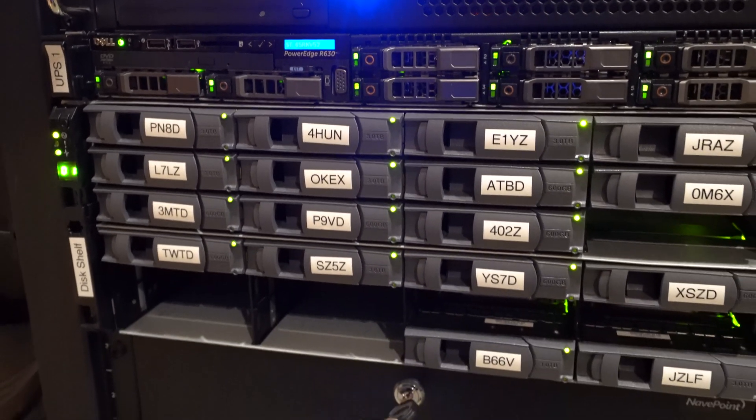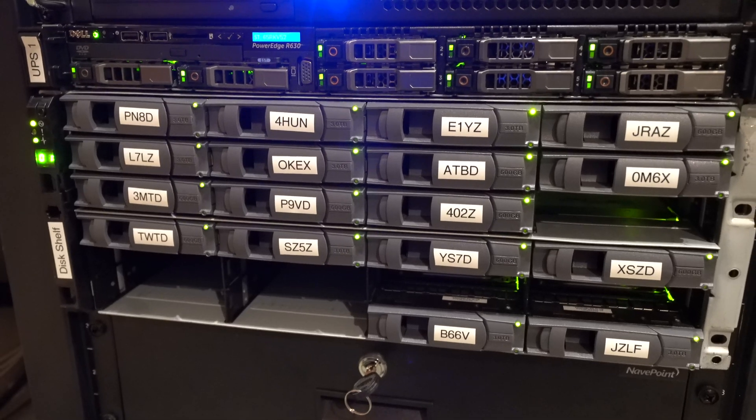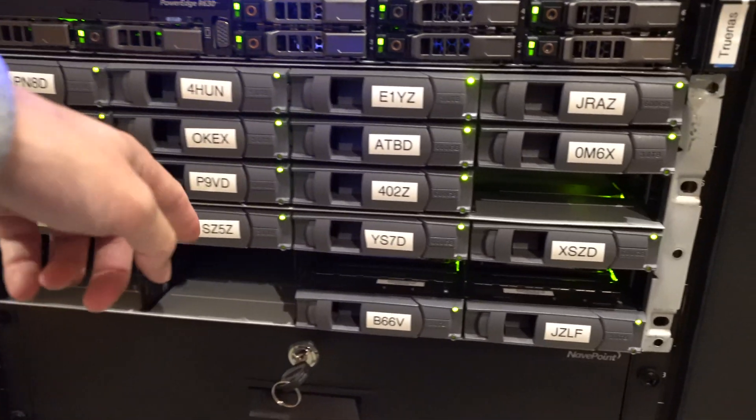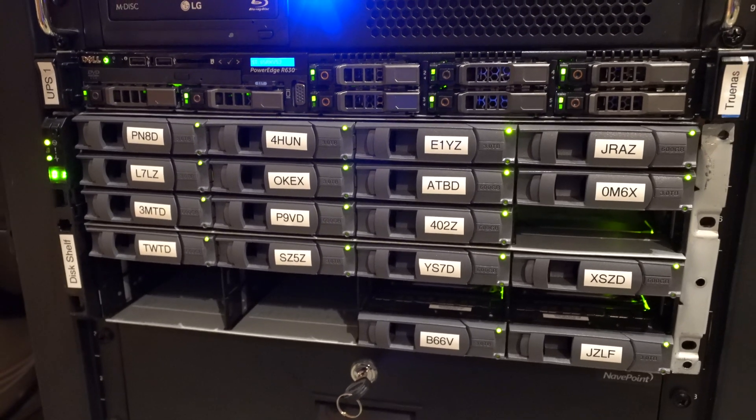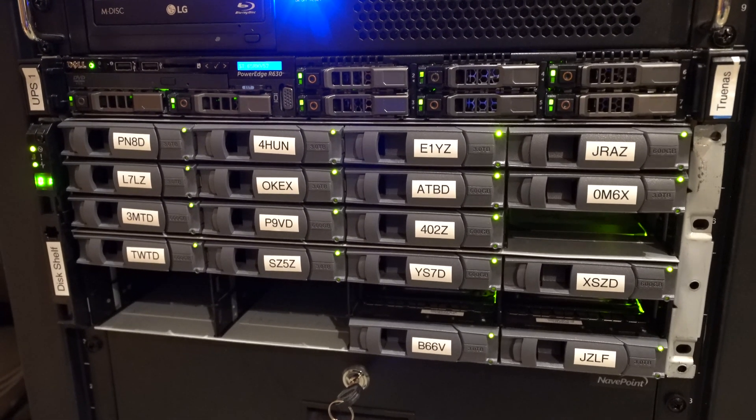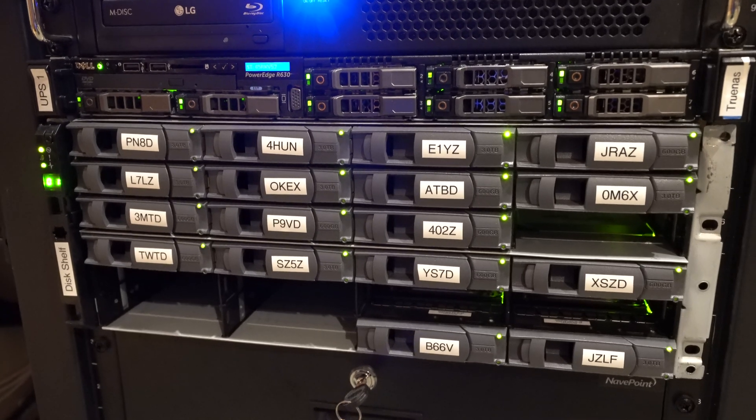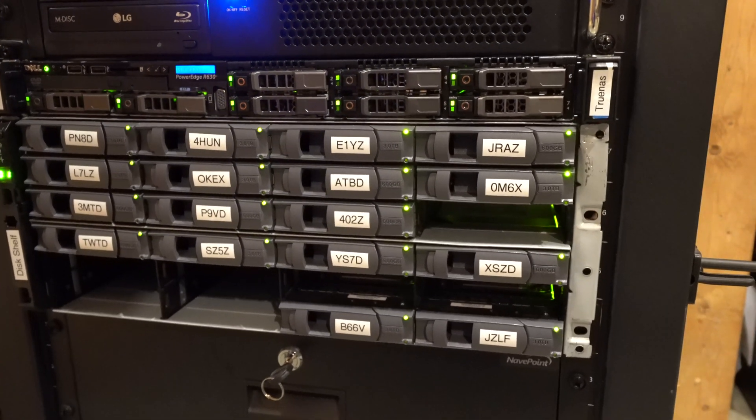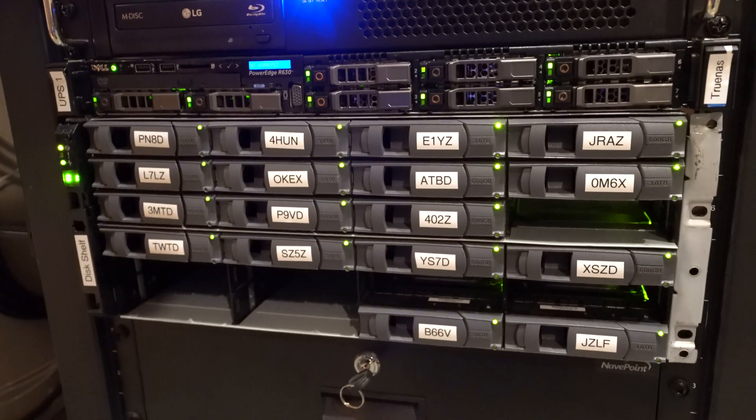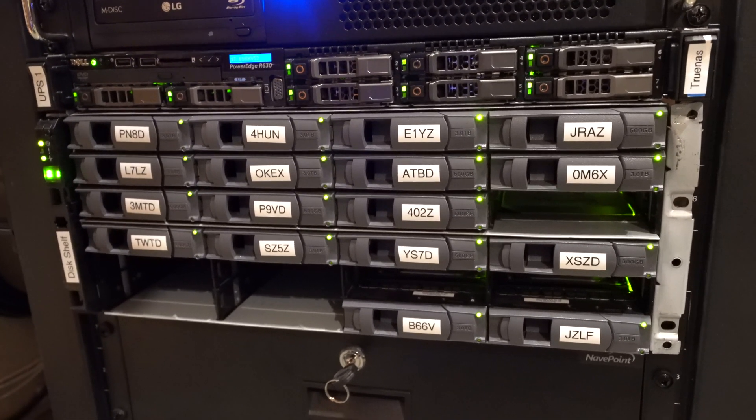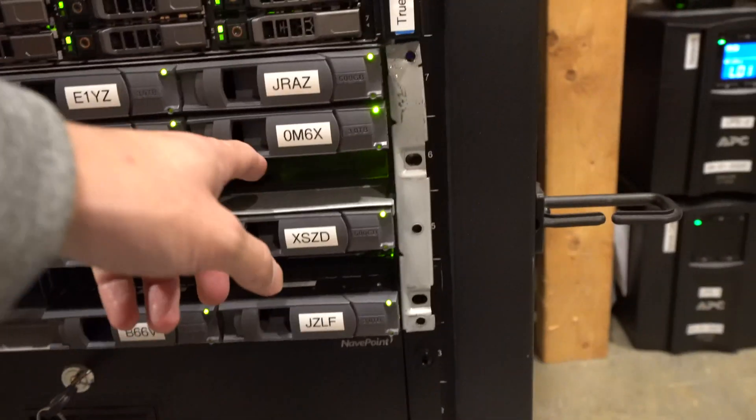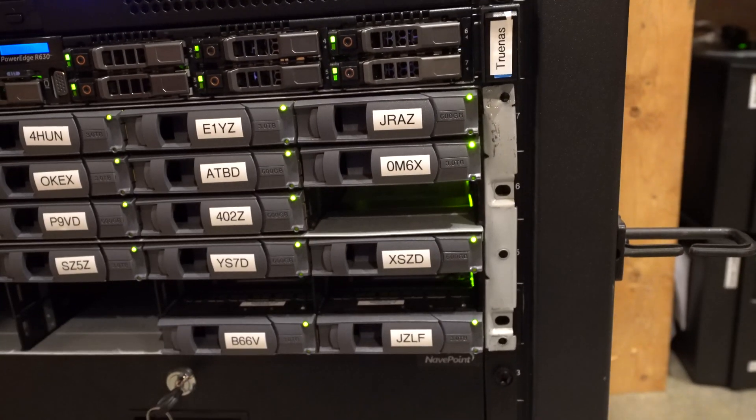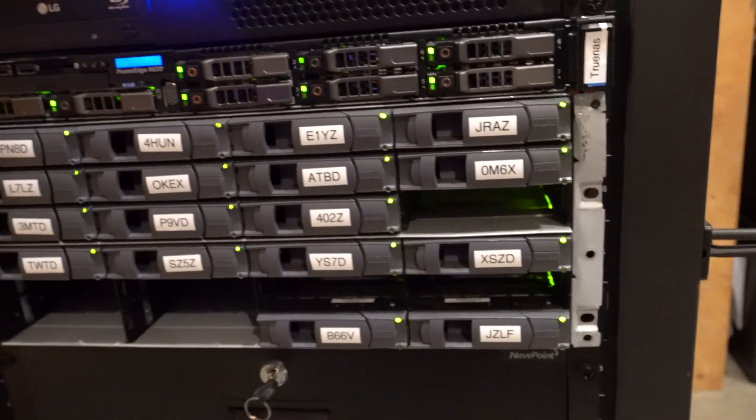And then our NetApp DS4243, we have 14 10-terabyte enterprise drives that are in a RAID Z1 that is pooled together for 140 terabytes raw, and then we have 120 terabytes usable storage. And I did have one drive die on me that I replaced with this drive here after we rebuilt the array.